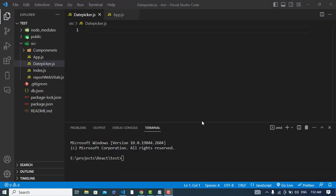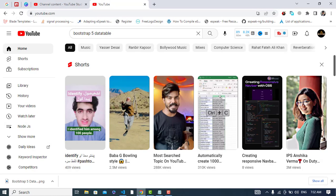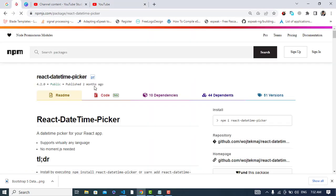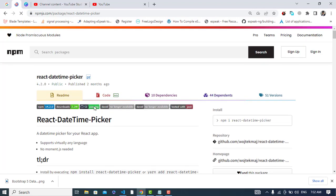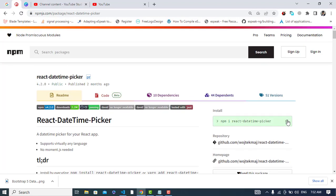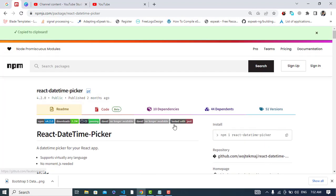Hi everyone, this video is about date time picker in React JS. To take the date, select the date and the time, we will install a package. This is the package - react date time picker.